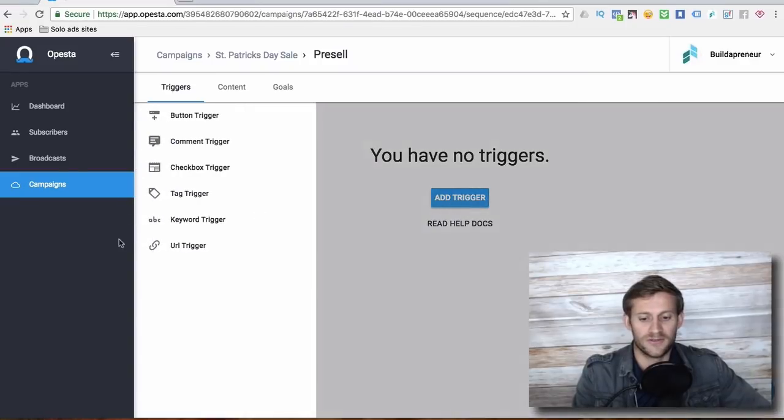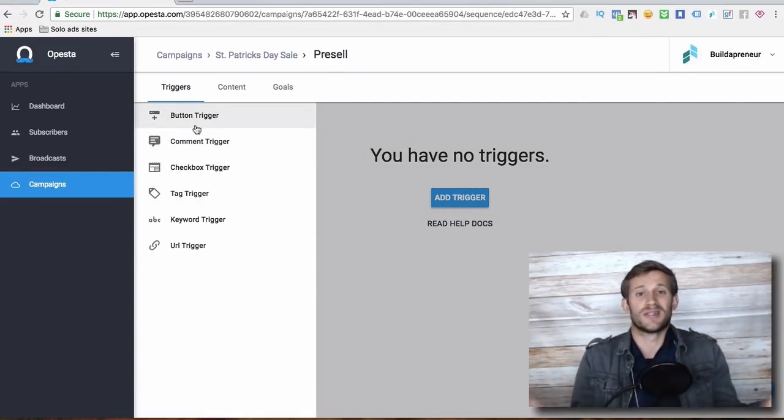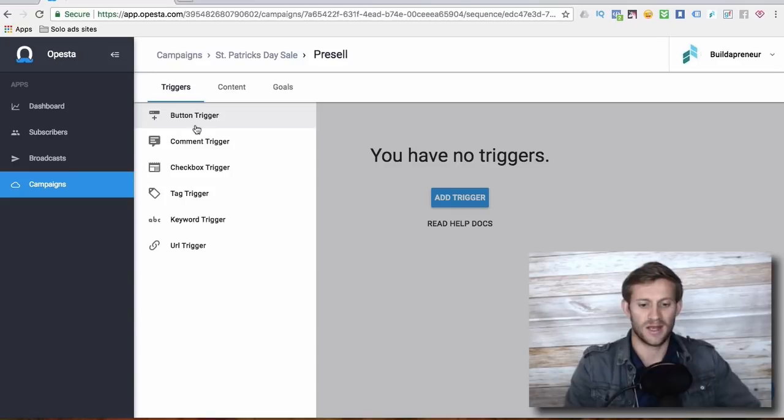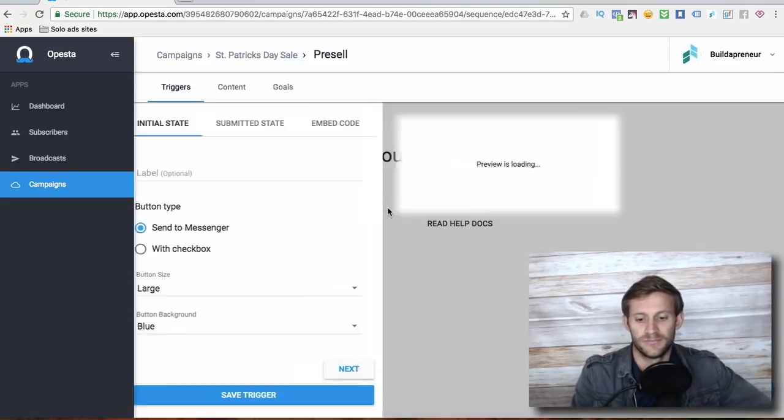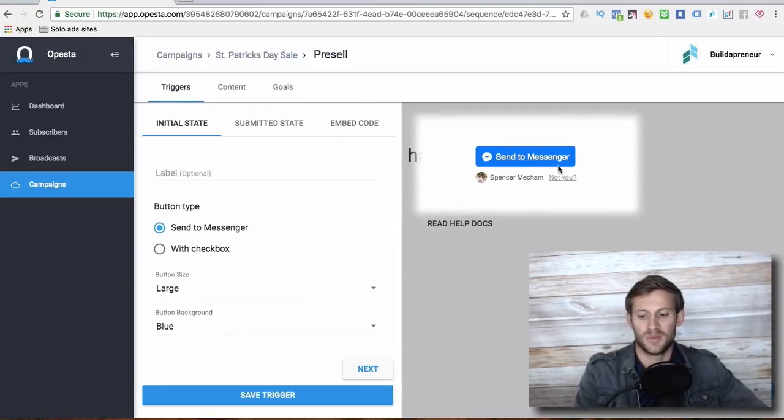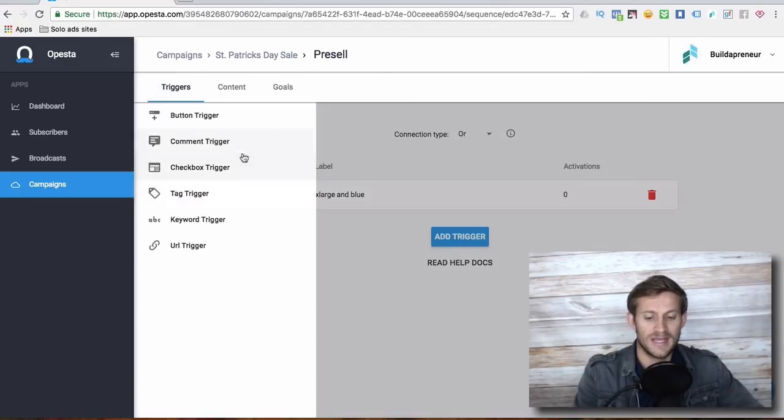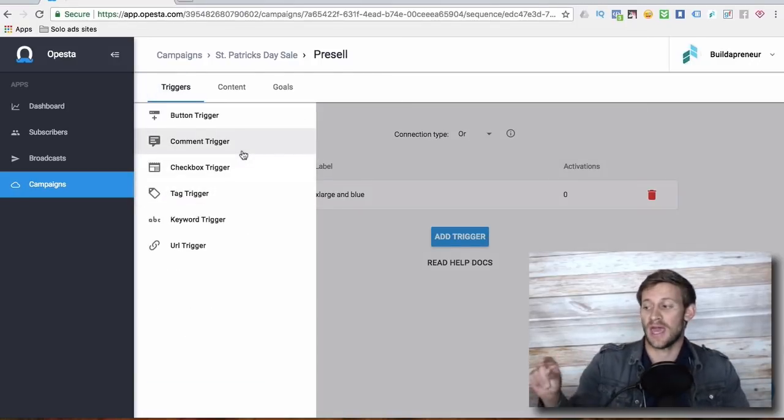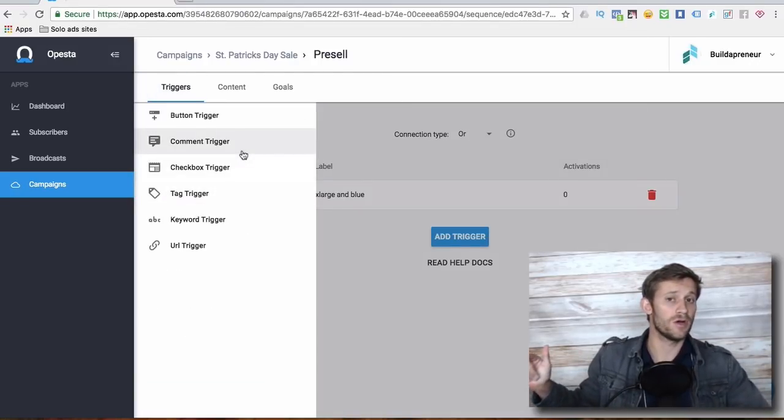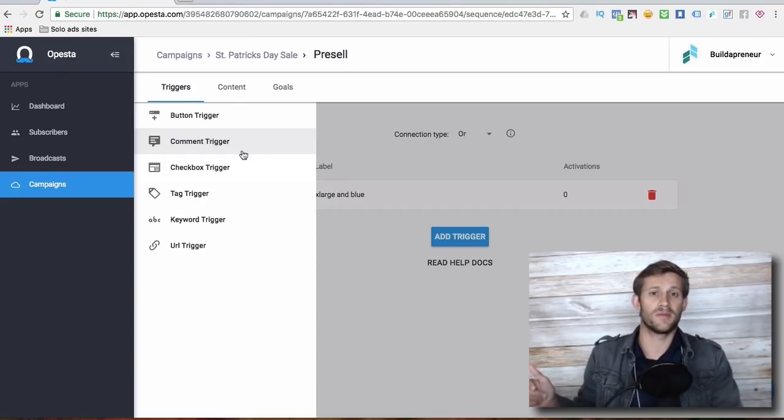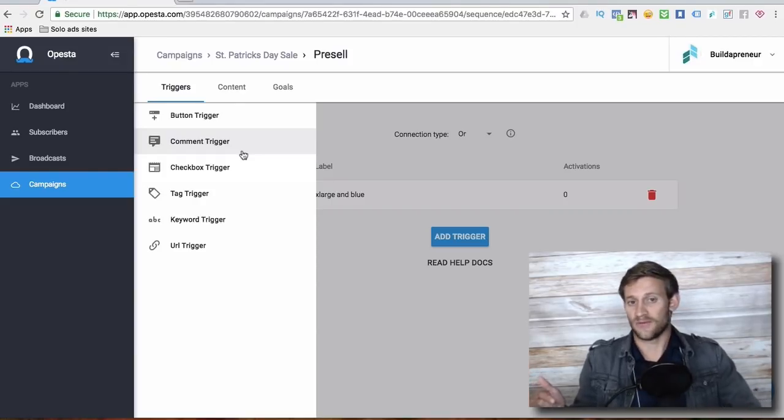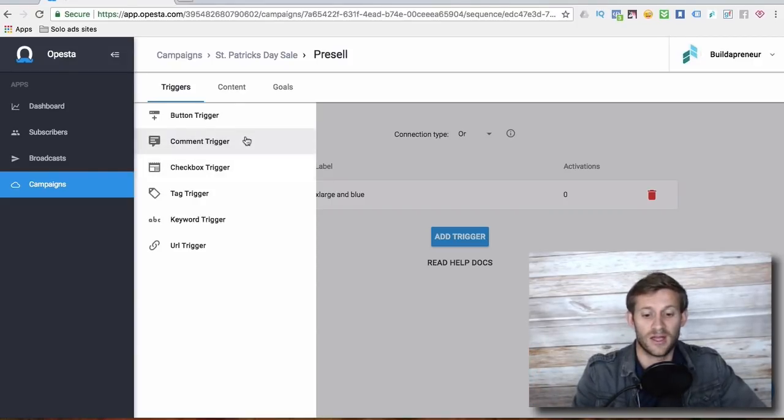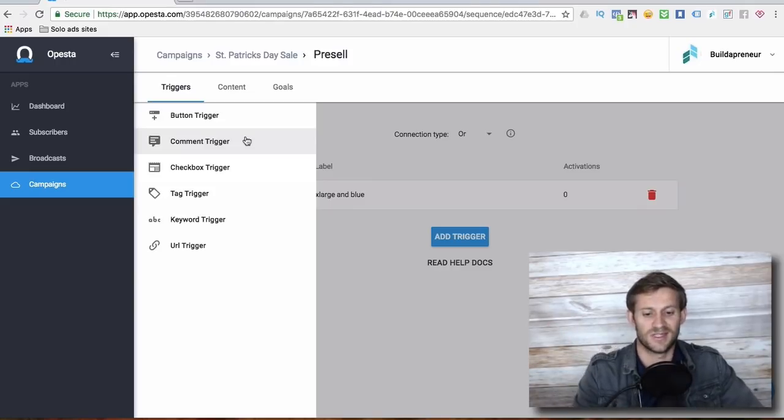So we can add triggers, very easy to do. And a trigger is just what starts this sequence. What makes it begin? Is it a button? So Opesta can give you some code to make this button go on your website. Is it a comment? Meaning, are you running a Facebook ad that you say, hey, comment below with yes, or comment below and let me know if you like St. Patrick's Day, and if they comment, it triggers this sequence.